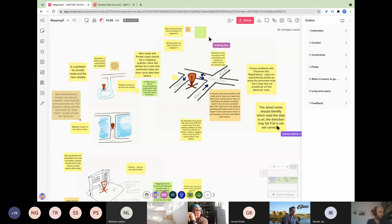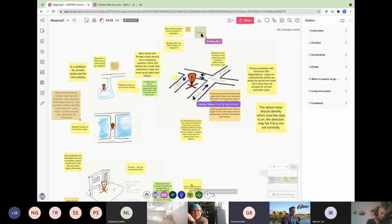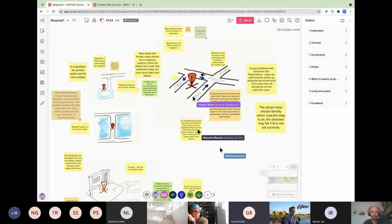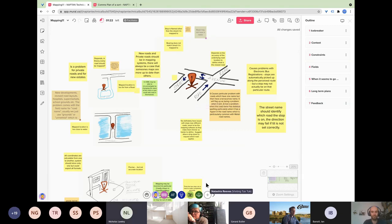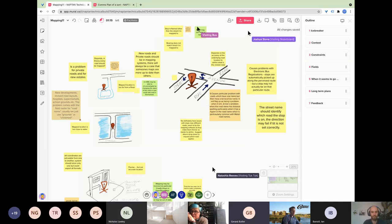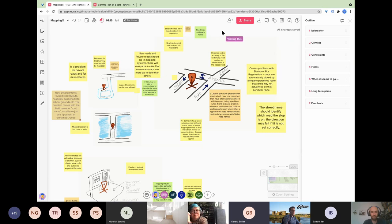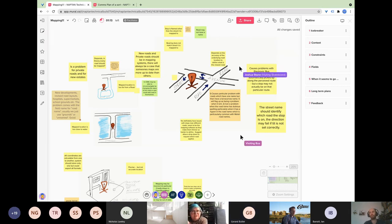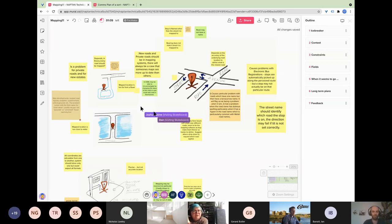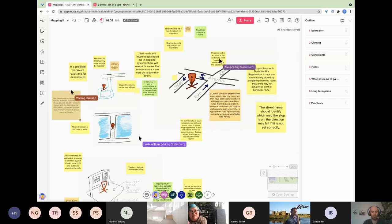Gerard has his hand up but is on a mobile and can't access the Miro board, so he'll be commenting verbally as they go through the various points. The facilitator thanks him for letting them know.